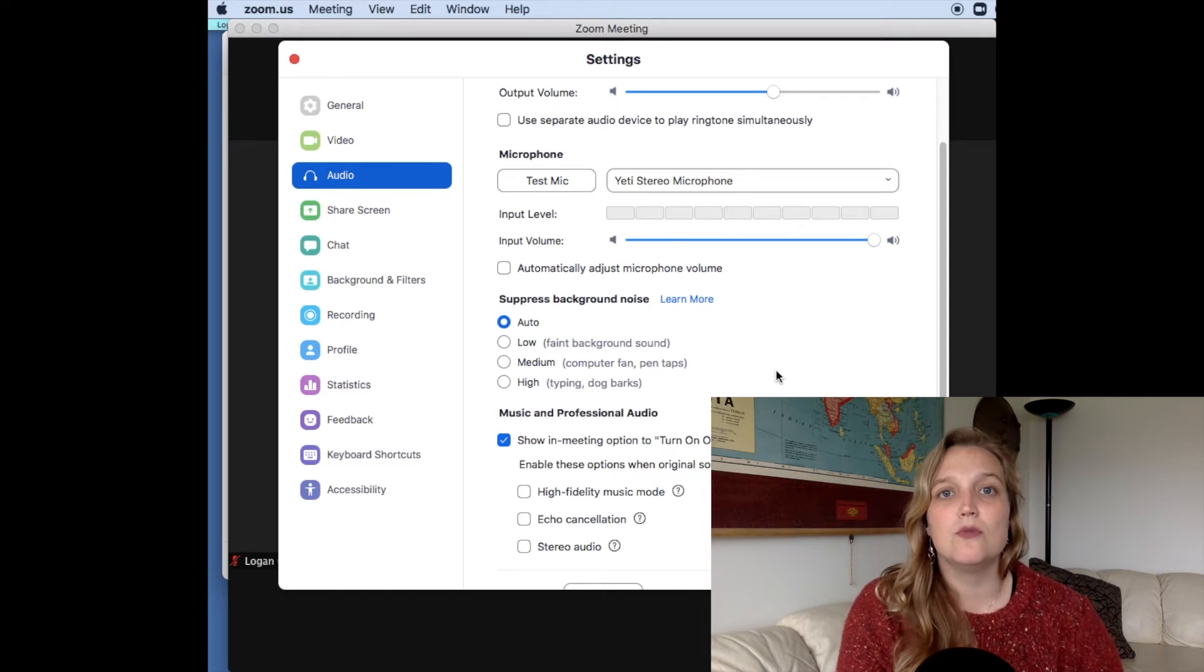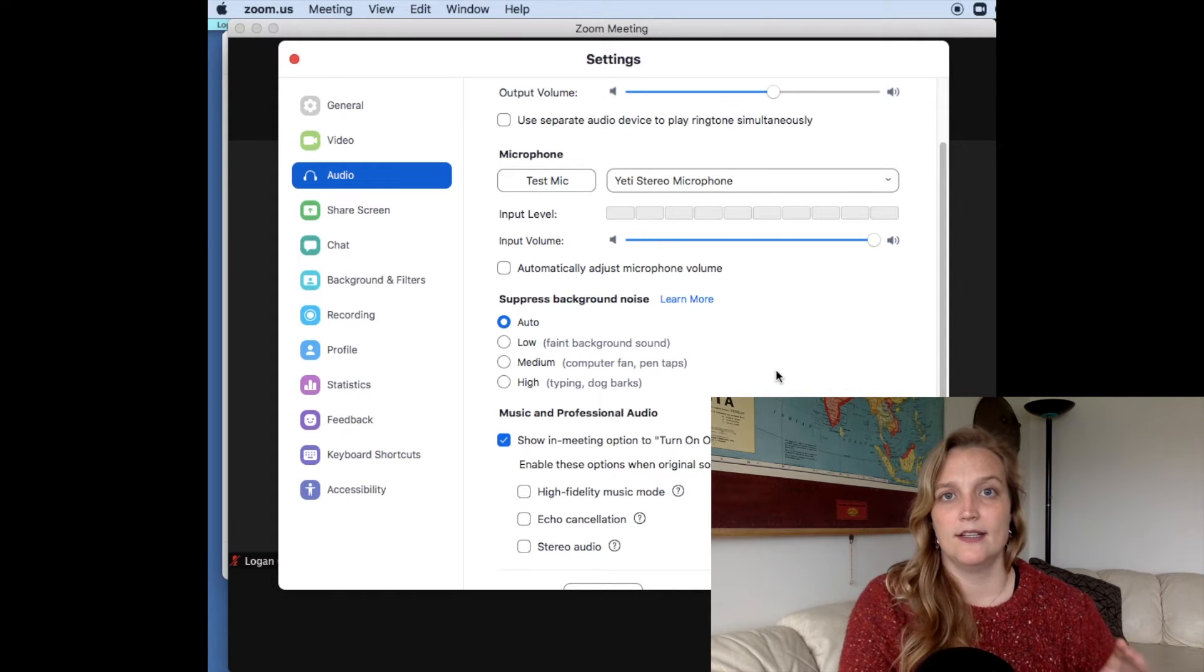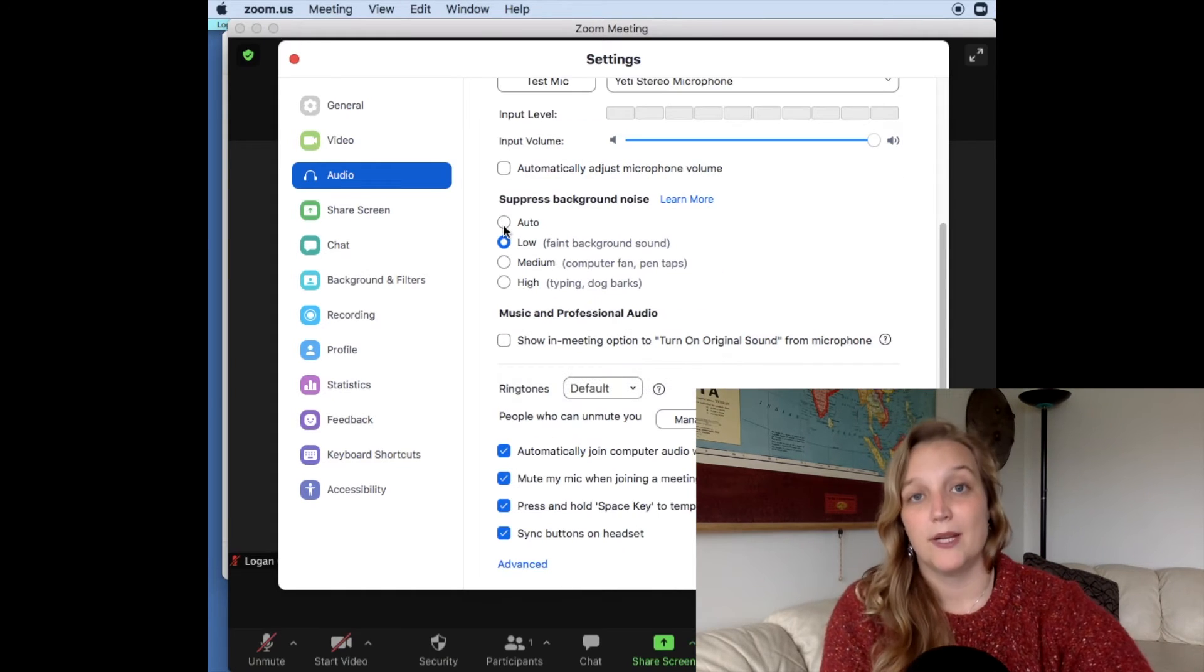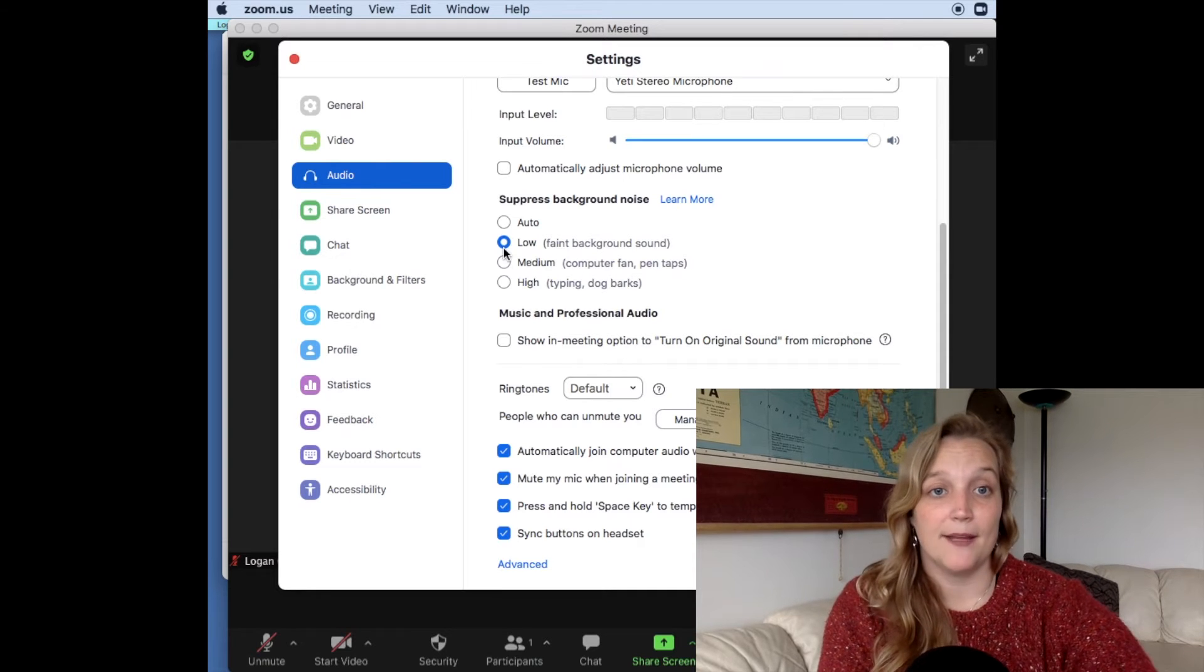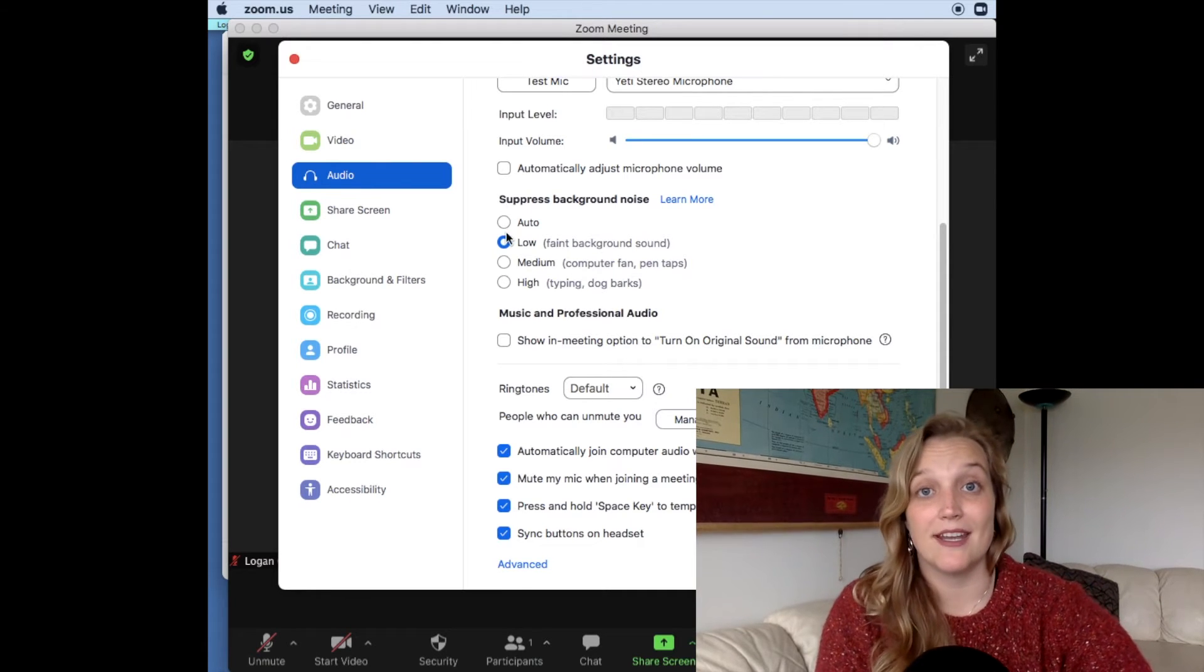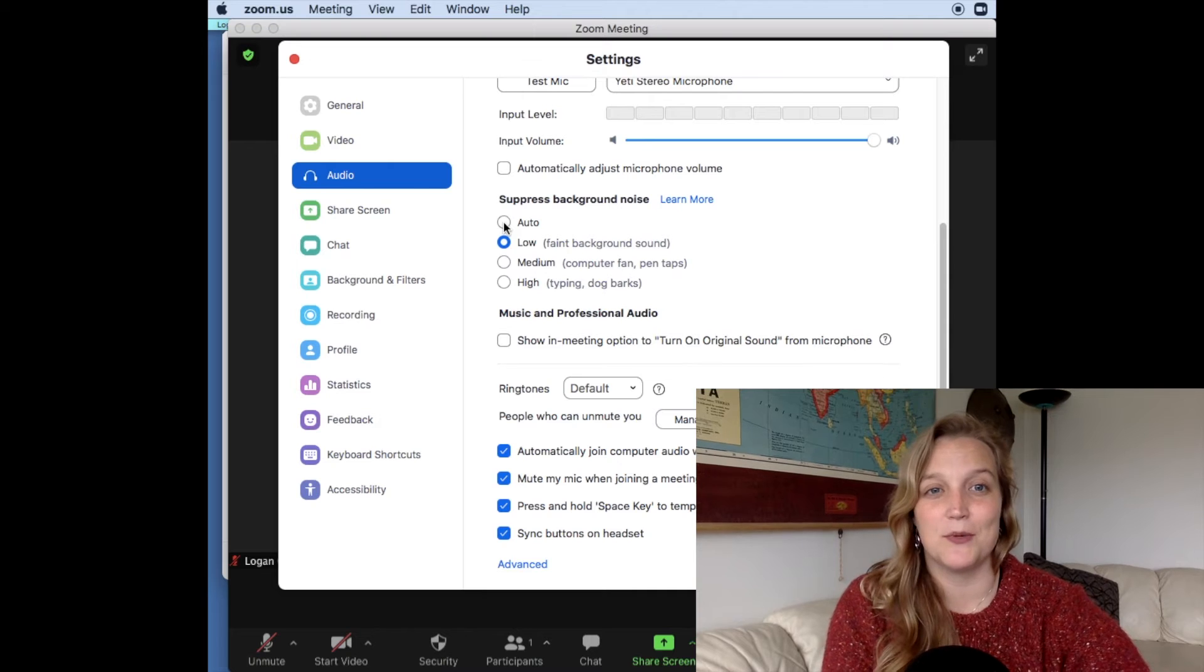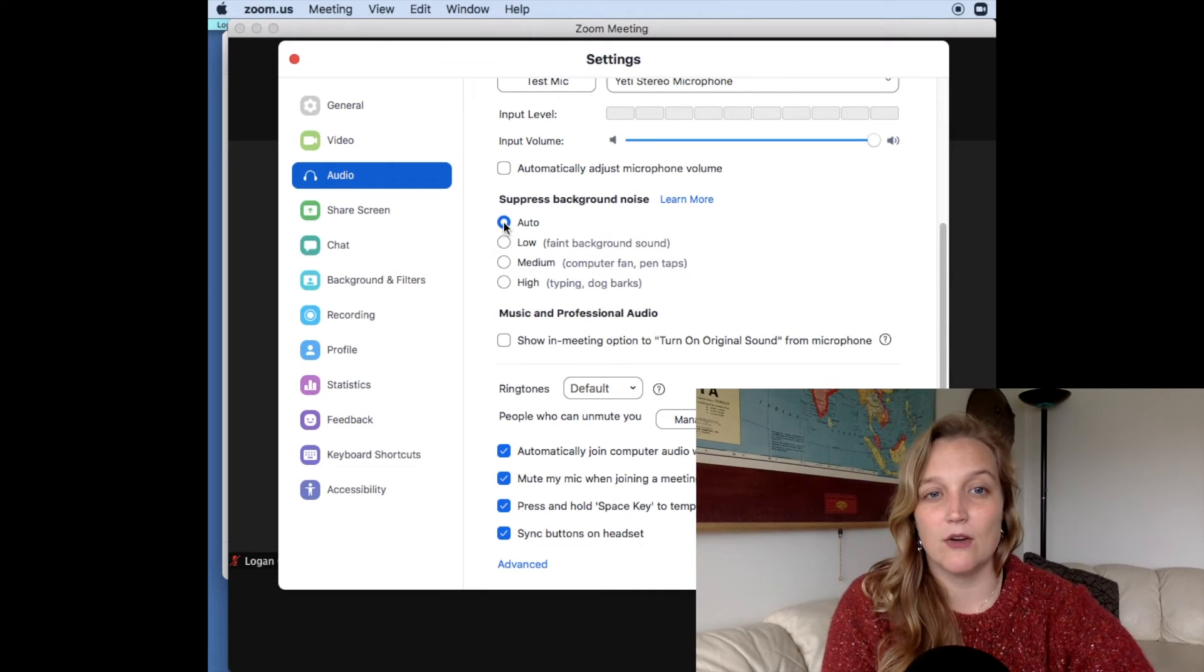So no matter if you want to do auto, low, medium, or high, you can choose based on your setting, because we also know we're all working from home in different situations. So I'll keep mine at auto.